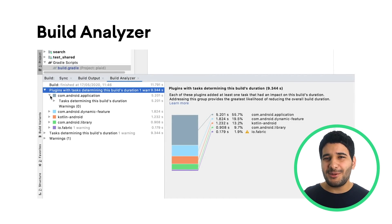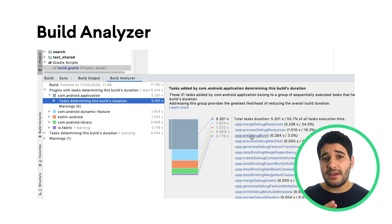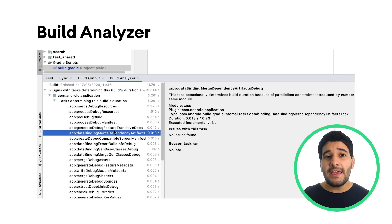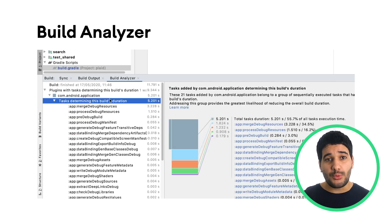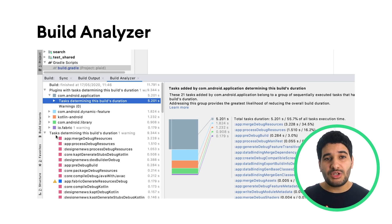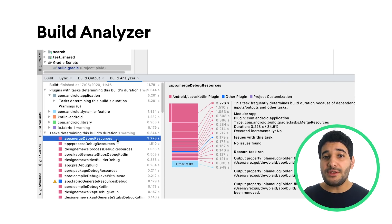Long build times are unpleasant for any developer, but it's hard to find out which part of your build script is making it slow. With Android Studio 4.0 and Android Gradle Plugin 4.0, we're introducing the Build Analyzer.